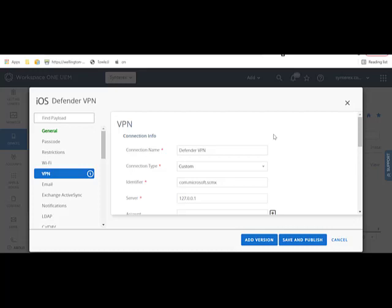Hey everybody, so as part of getting Defender set up, the first part obviously is you deploy the app out via VPP or however, on iOS, Android, whatever it is.